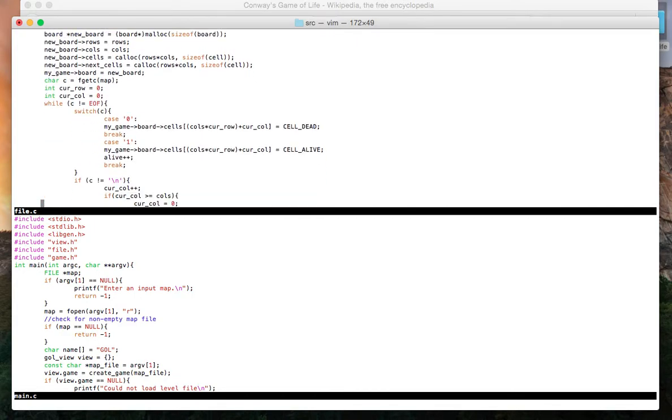What we do is we read in the input map. So if there was a zero, then we mark that cell as cell dead. If there was a one, we mark that cell as cell alive.